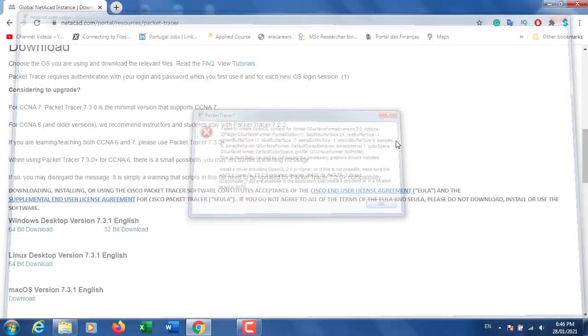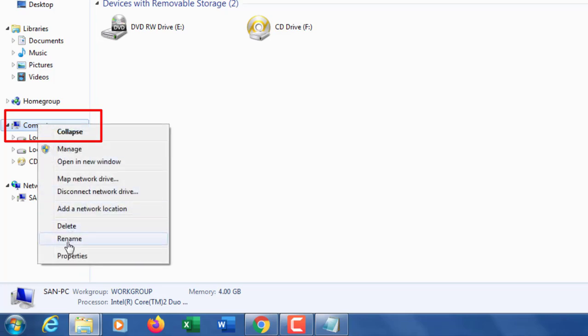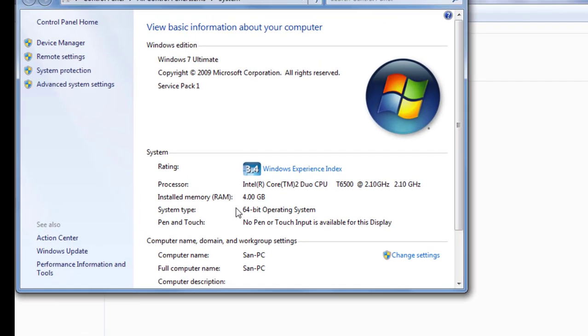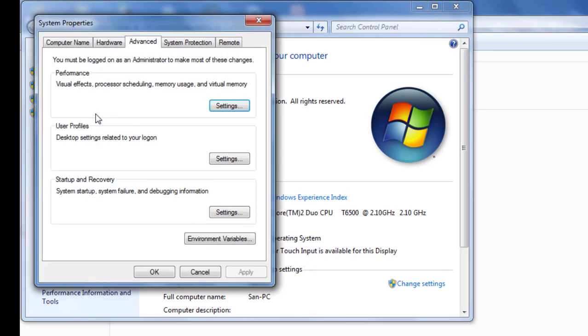You have to go to My Computer in the Explorer, right-click and go to Properties. In the Properties window, click on Advanced System Settings, then go to the Advanced tab.